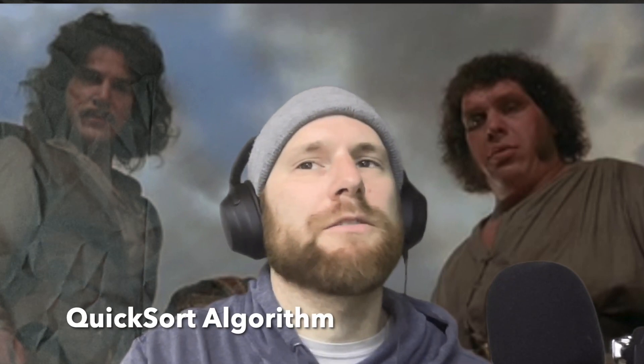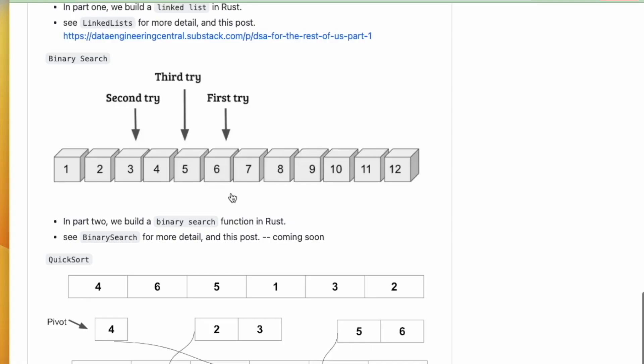What's up average engineers. Today I wanted to talk about quicksort — I want to continue my talk on DSA. I think I've done videos on linked list and binary search. Binary search is where you're searching for an item in a sorted list or array, which brings up the question: how do you actually sort an unordered list or array?